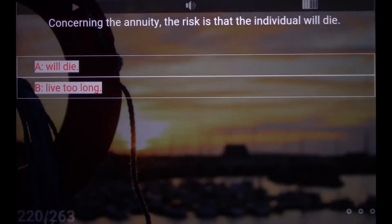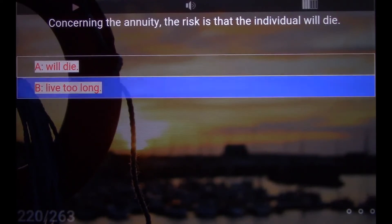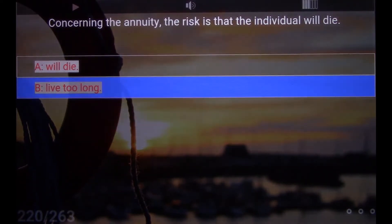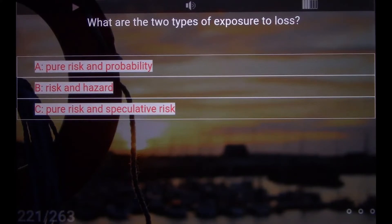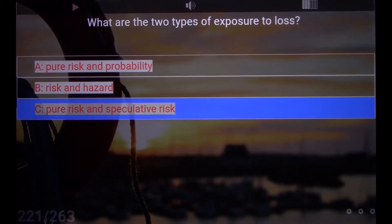Concerning the annuity, the risk is that the individual will die. B. Live Too Long. What are the two types of exposure to loss? C. Pure Risk and Speculative Risk.